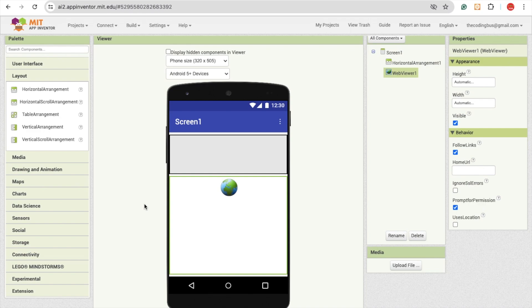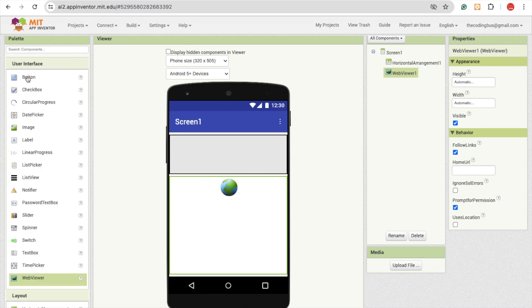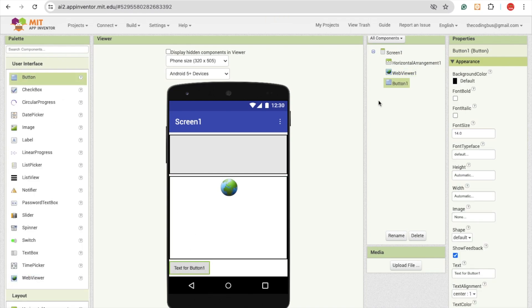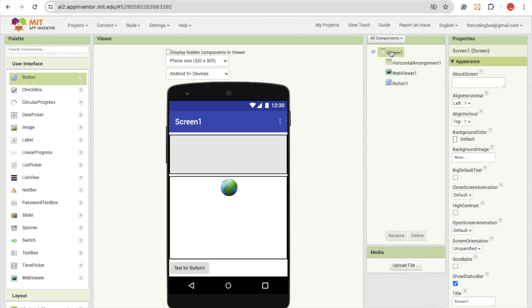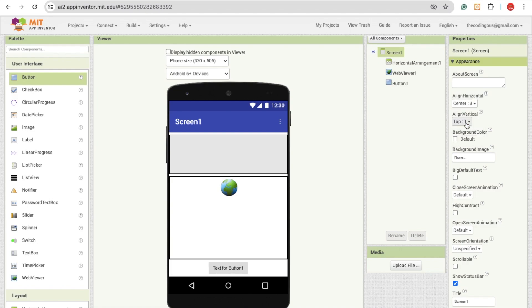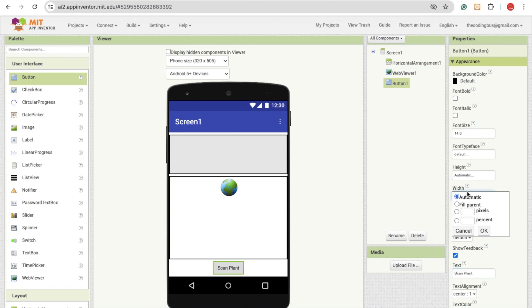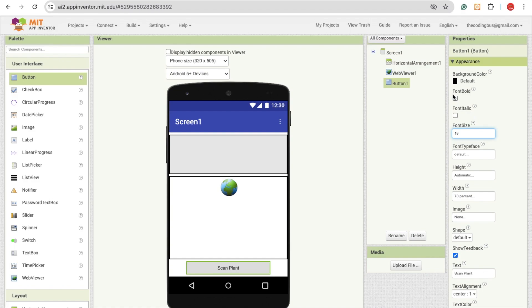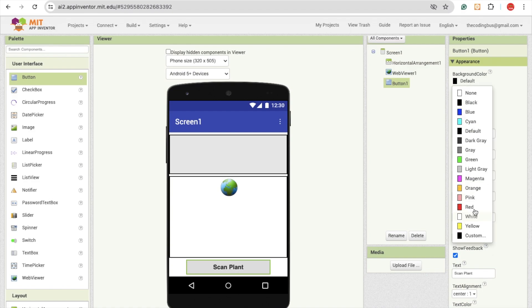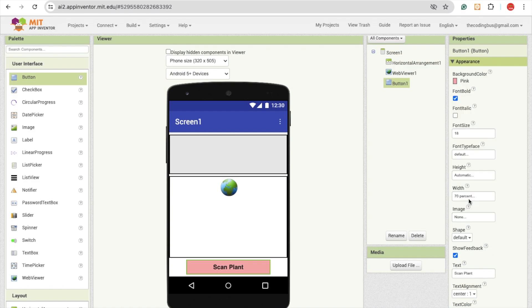Now we need to use here one button. Click on user interface and just drag and drop one button and make all the things in a center. Click on a screen and make all the things center. Click on that button and just change the text to scan plant. You can make that width around 70%, make that font 18%, make it font bold, and change the background color to something pink.